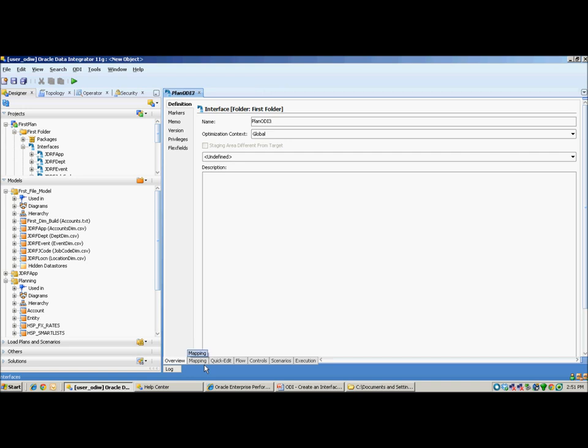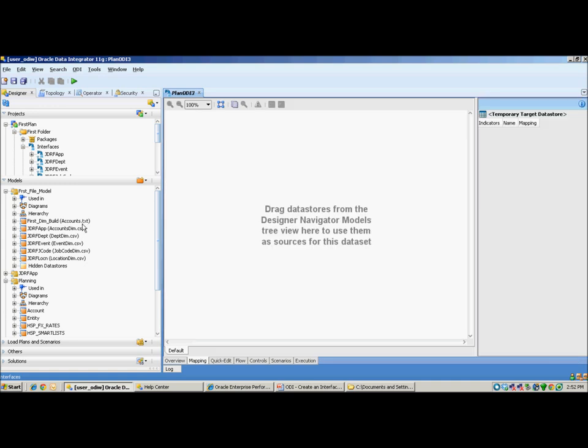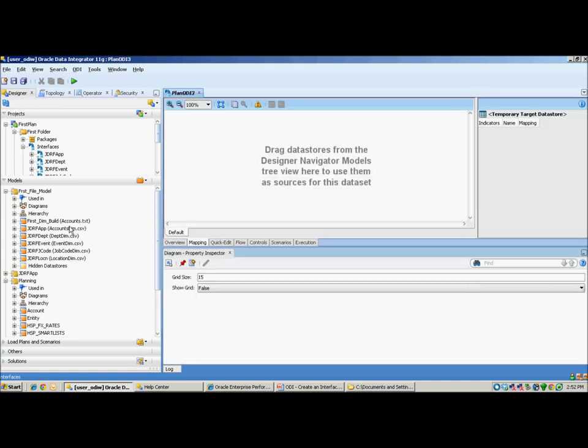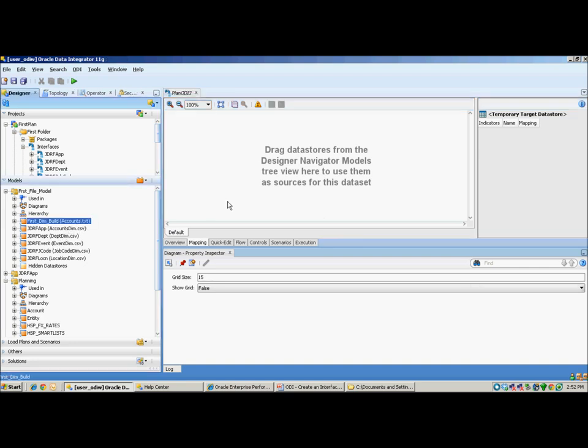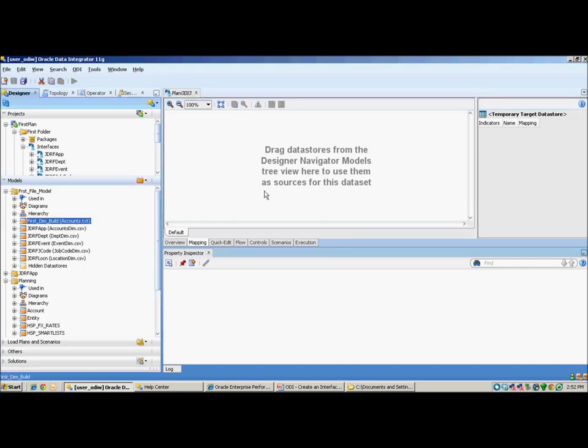Navigate to your Mappings tab. Once you have your models created, such as your flat files created within the Models menu and your dimensions pulled out from the Planning Application, simply drag and drop the flat file in the source data store.